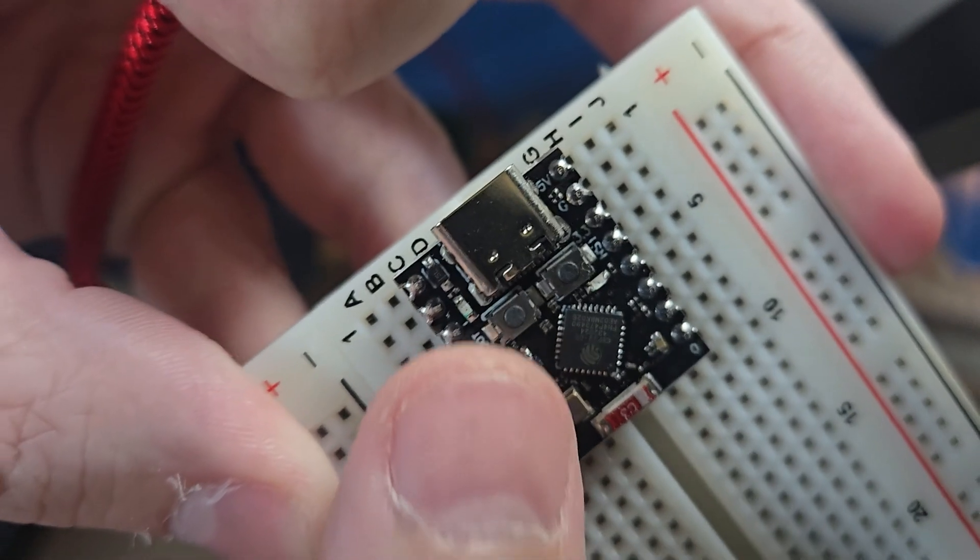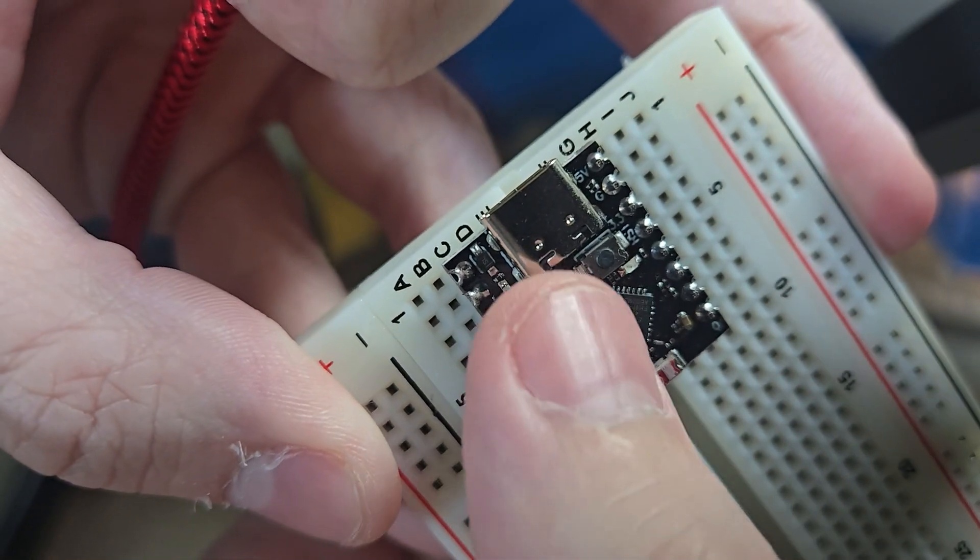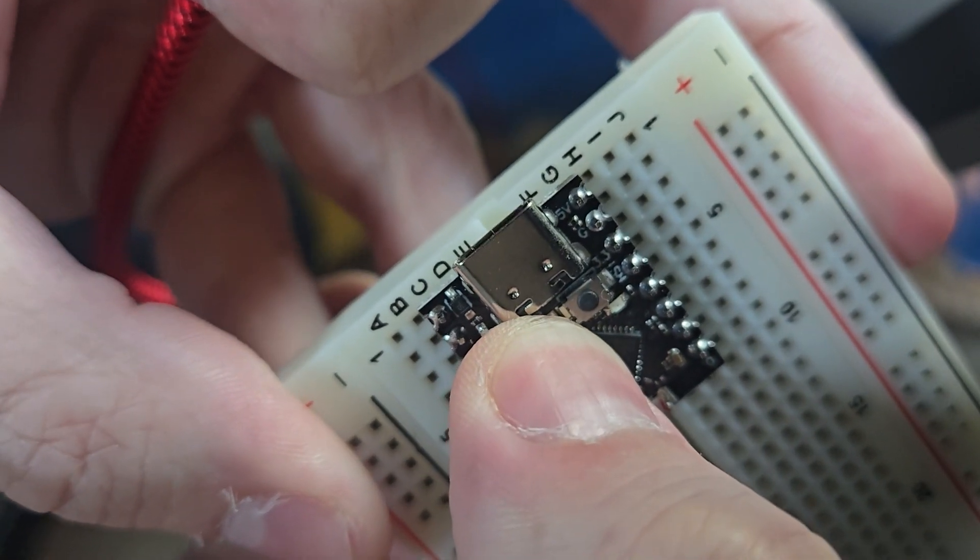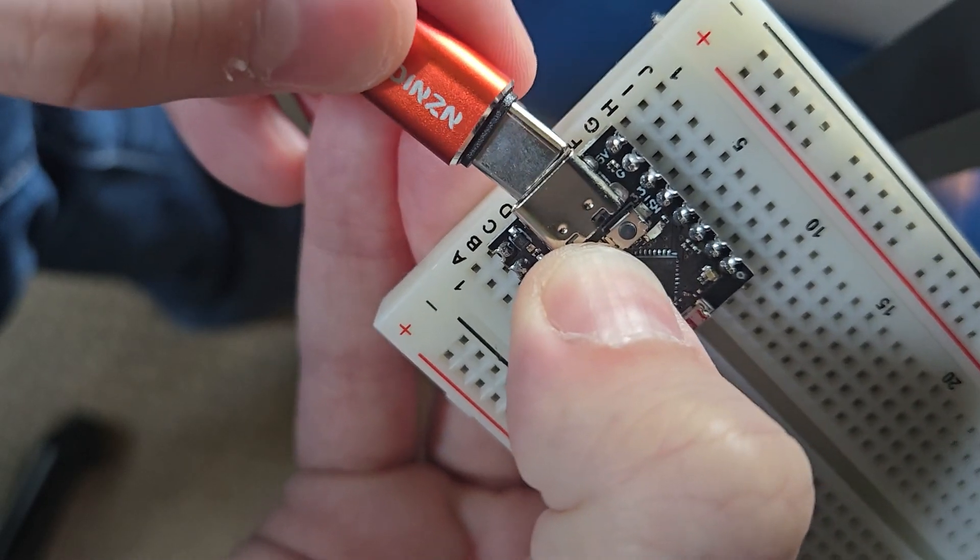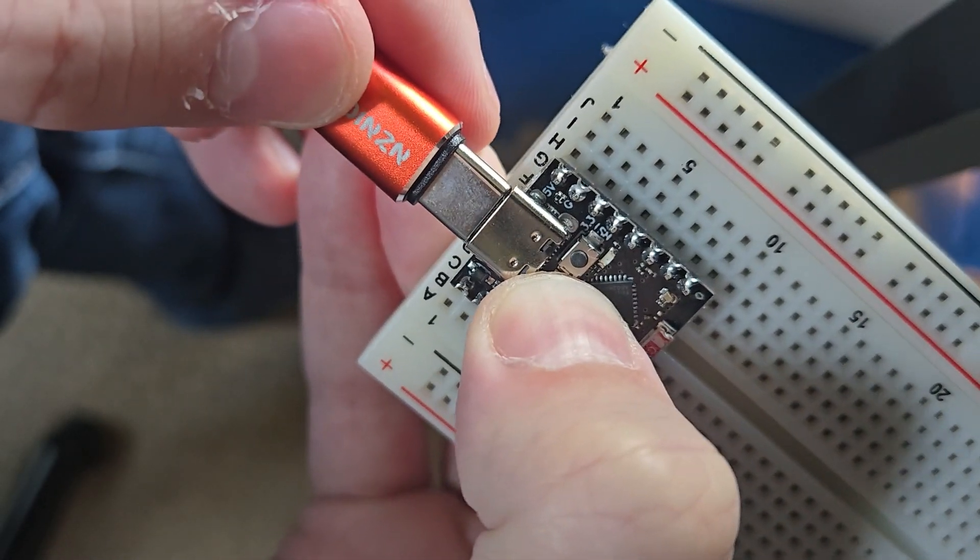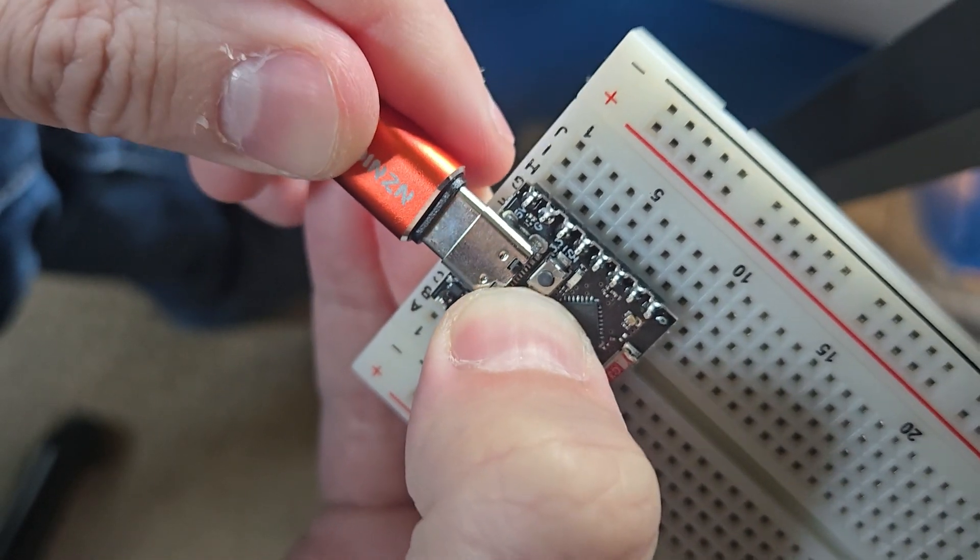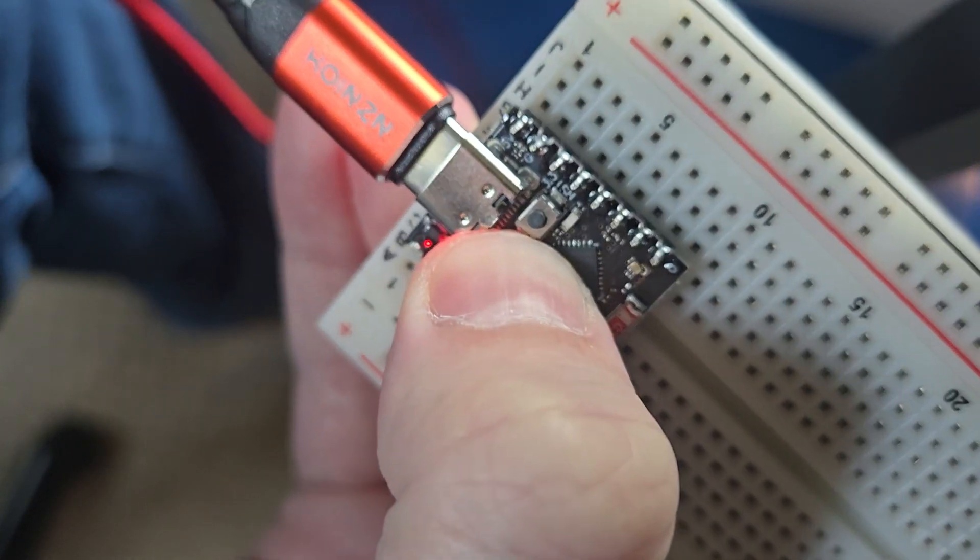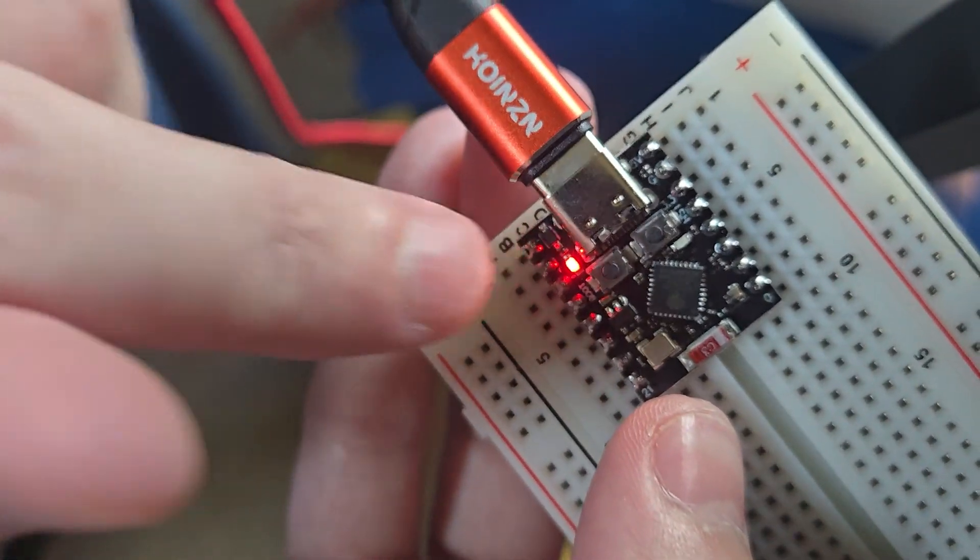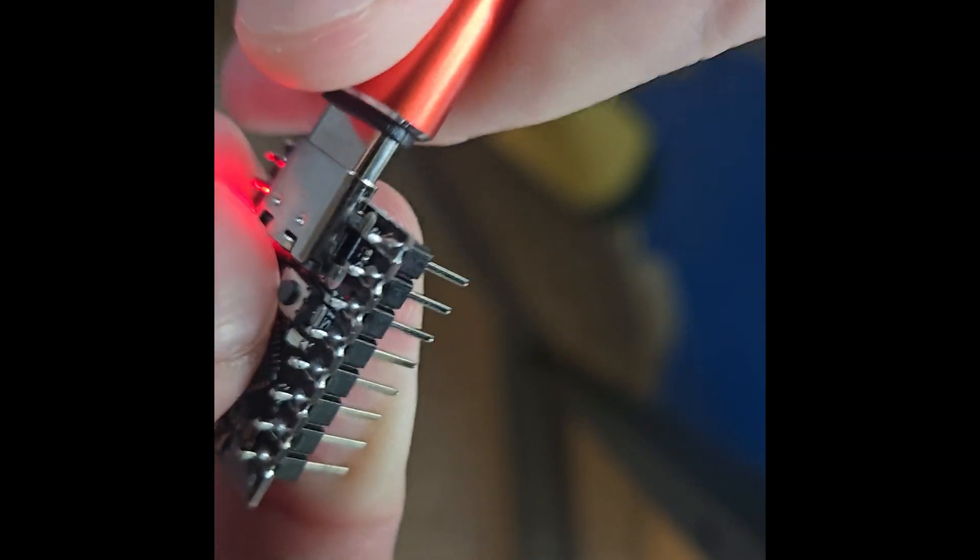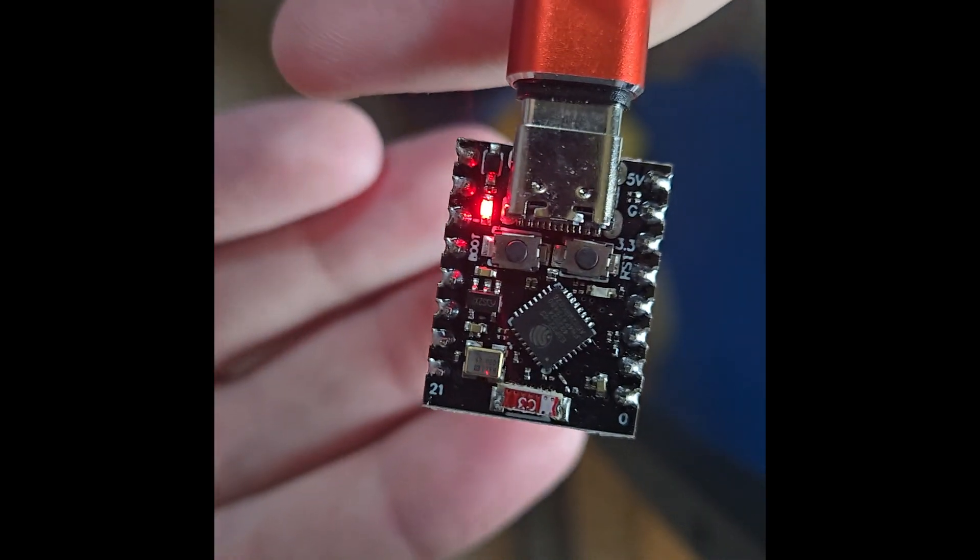To update the firmware we need to load the microcontroller in boot mode. Find the boot or boot select button on your microcontroller or ESP32, hold it down and plug it in while holding down the boot select button. You can see here I have it plugged into a breadboard, but you can also just plug it in without the breadboard if all you need to do is update the firmware.